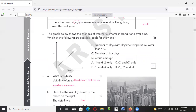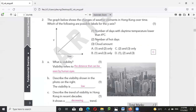Number one is not quite right — the number of days having daytime temperature lower than 4 degrees Celsius — that is not really what happens in Hong Kong, so number one is wrong. Let's check out the others.